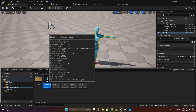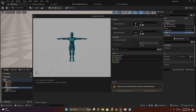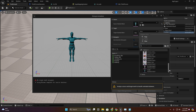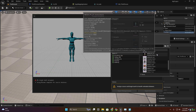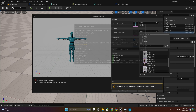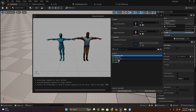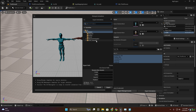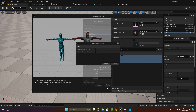Now in the Mixamo animation folder I'm going to select this animation and retarget animation. We have to select the target character as our mesh character, then select all of these animations and export retargeted asset — export animation. In content, create a new folder for animation and export.